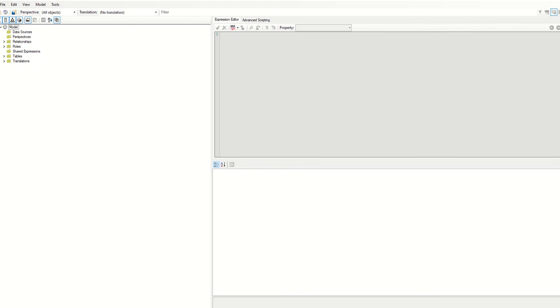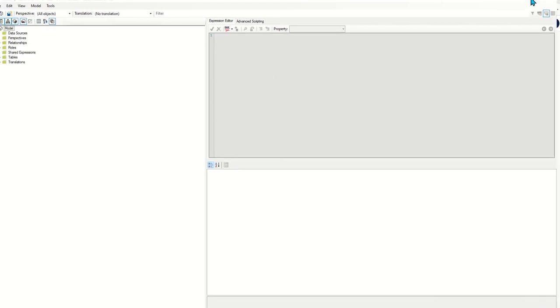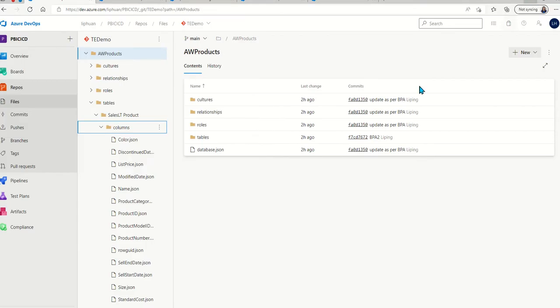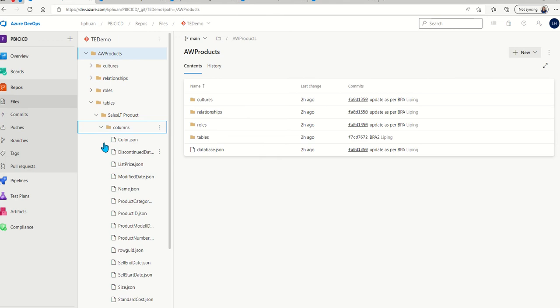Within Tabular Editor, once you develop the model, you can do File, then Save to Folder. This will break the model into a lot of small JSON files, as you can see, and you want to check that folder into a Git repo.